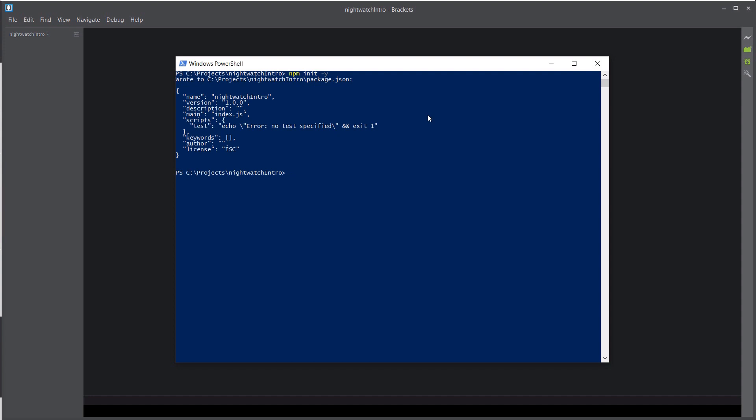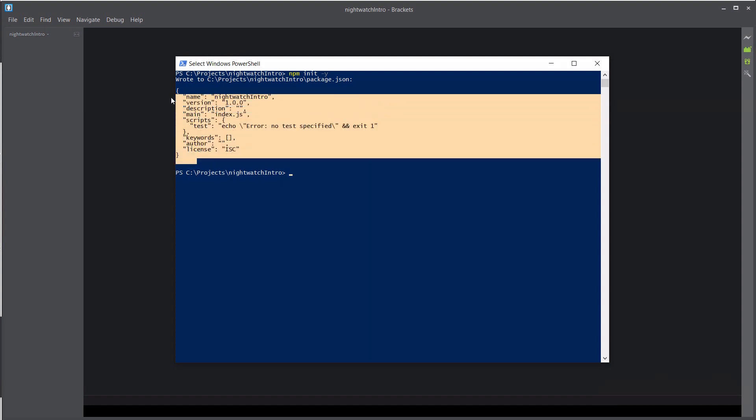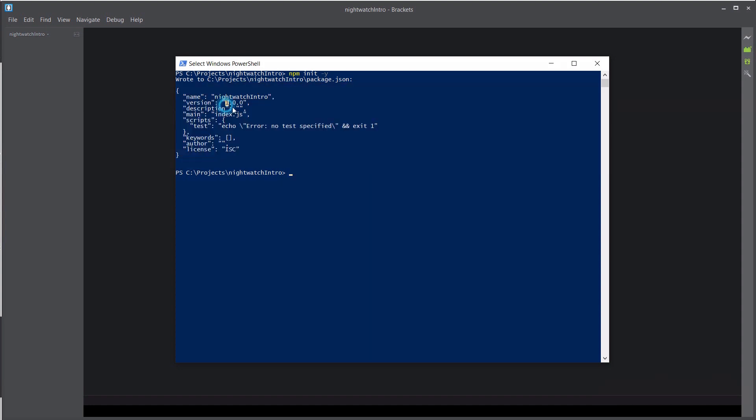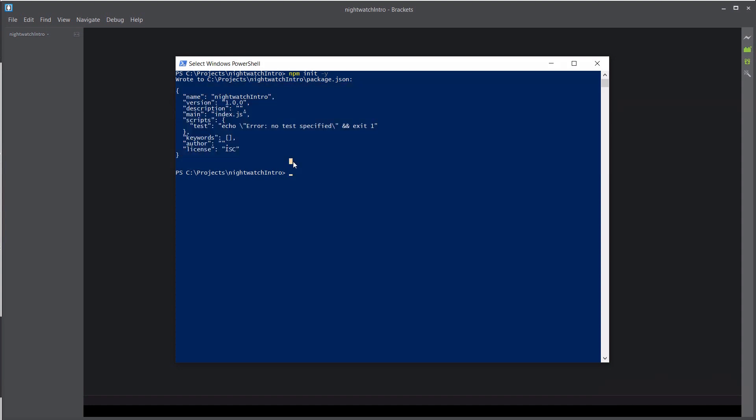So what this npm init command does for us is create a package.json file that you see the output of here. So that allows you to do things like name and version your project. It also keeps track of any dependencies later on.